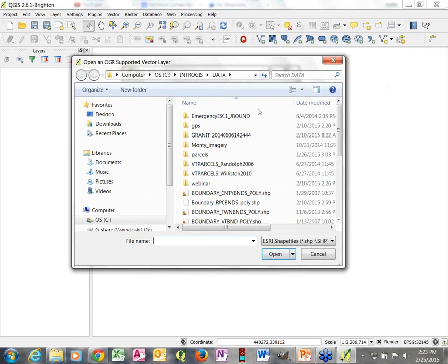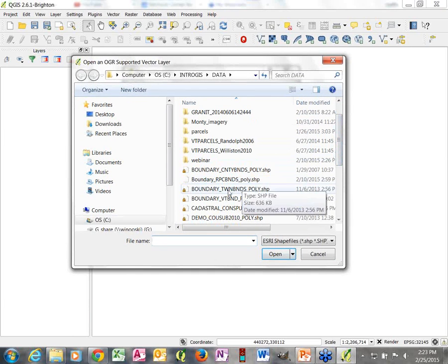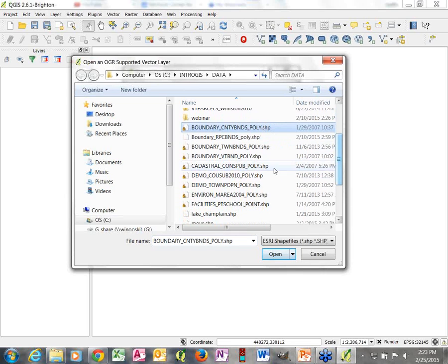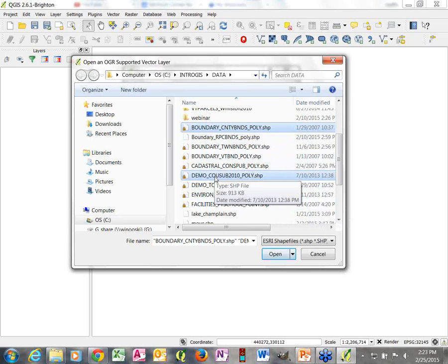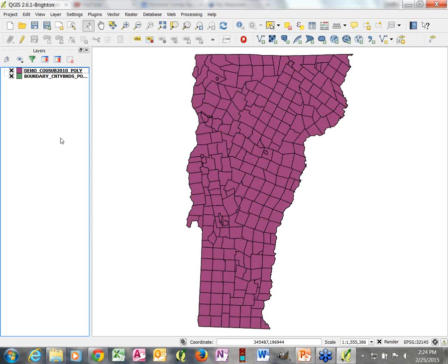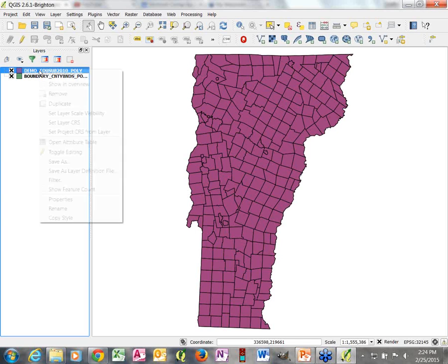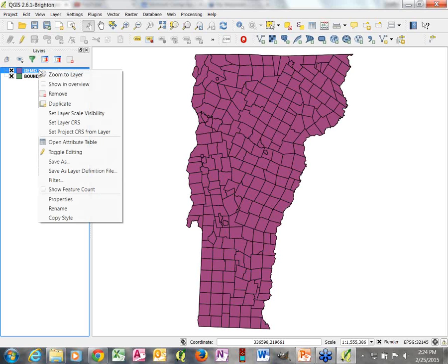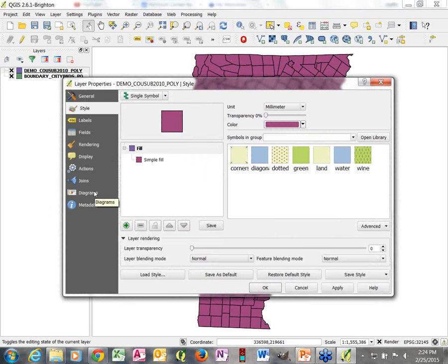We're going to do a demographic thematic map. We're going to put county boundaries in and also add DEMO-COW-SUB 2010, which is census data. COW-SUB refers to county subdivision, and 2010 refers to the 2010 census. Now I have two opaque polygon layers — one that looks a bit like the town boundary layer — and this census layer has a bunch of demographic data in it that we are going to represent in our map.